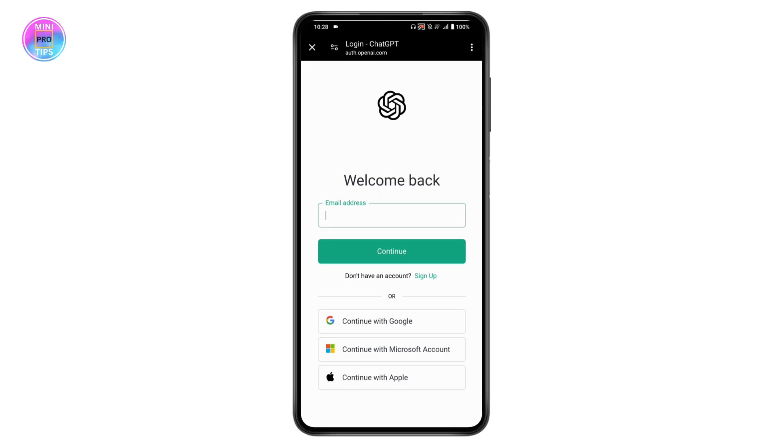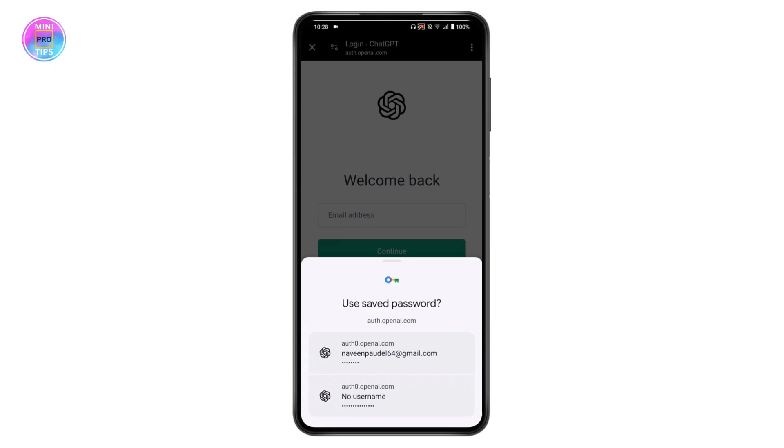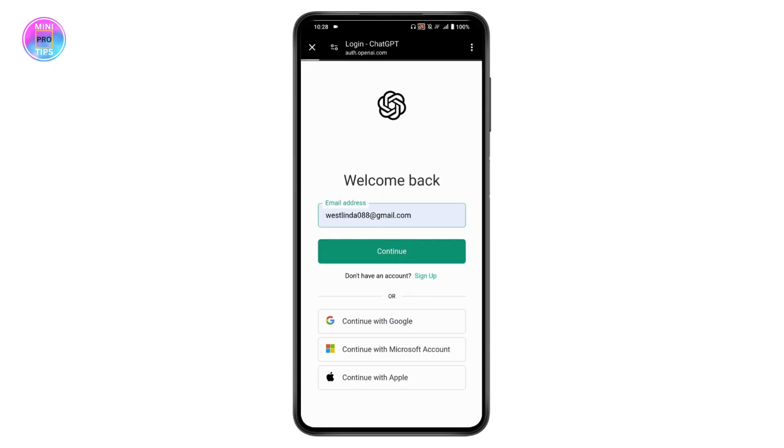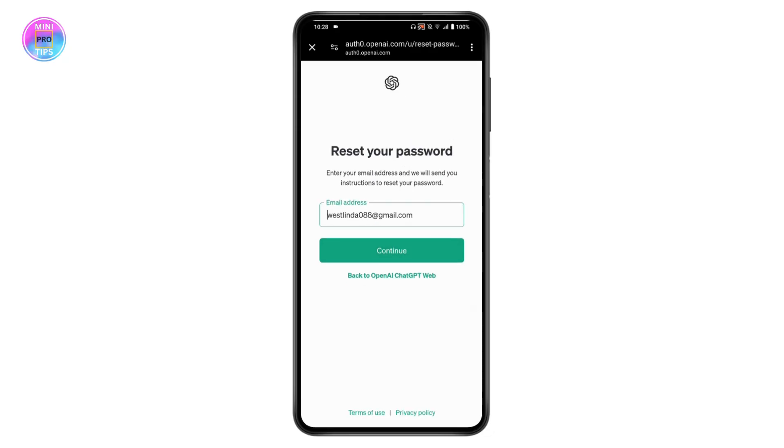Enter your email address, tap on Continue, and it will ask you to enter the password. If you're not able to log in, tap on 'Forgot password.' Once you tap on forgot password...